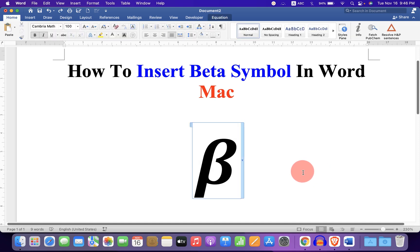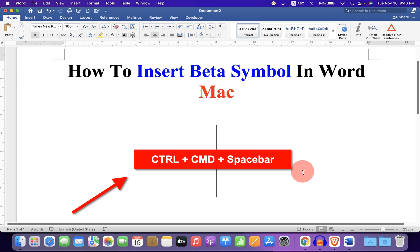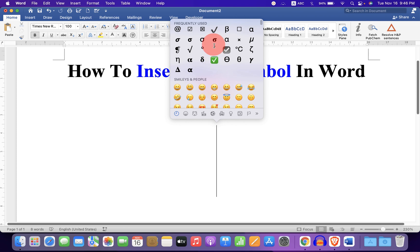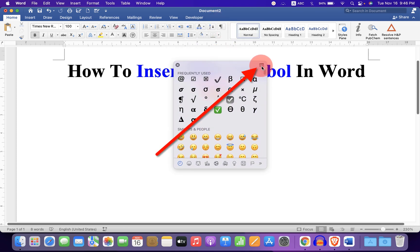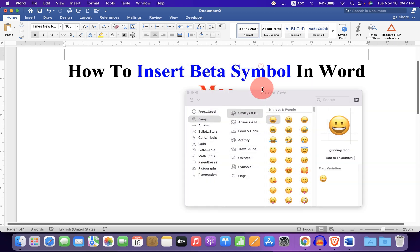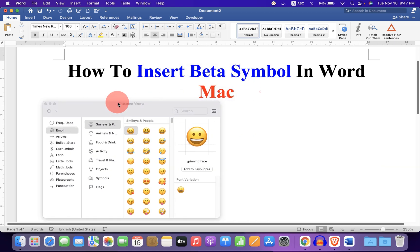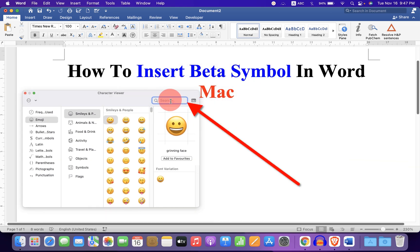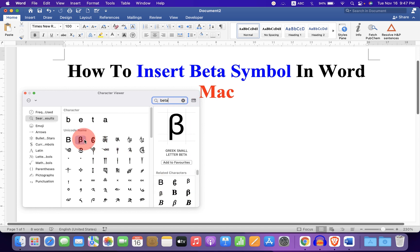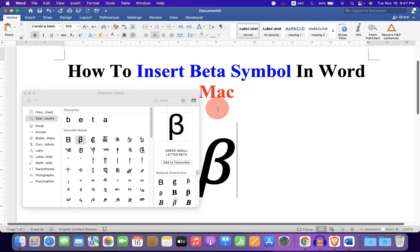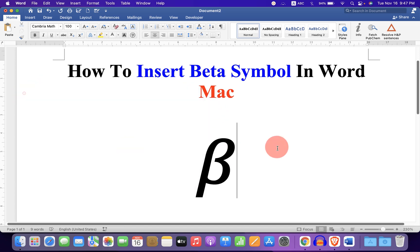The next method is also easy. Just press Ctrl+Command+Spacebar on your Macbook keyboard. Click on the small icon to expand the menu. Under the search bar, type beta. Click on beta and you will see many options here. You can select any type of beta you want. Just double-click and it will be inserted.